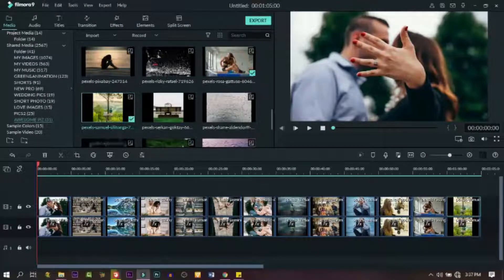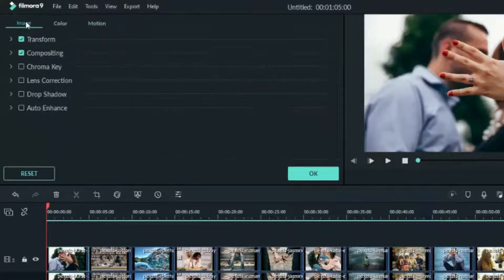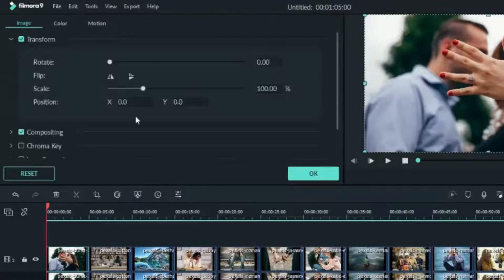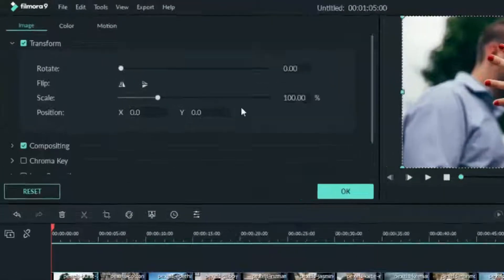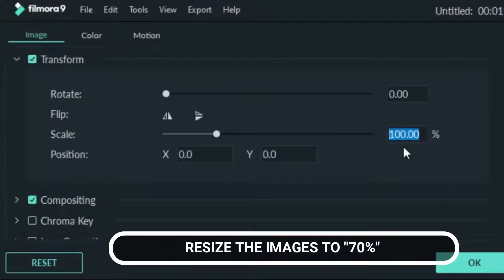The next thing we need to do — double-click on the first image and go to Transform. Now change the scale to 70% and click OK.